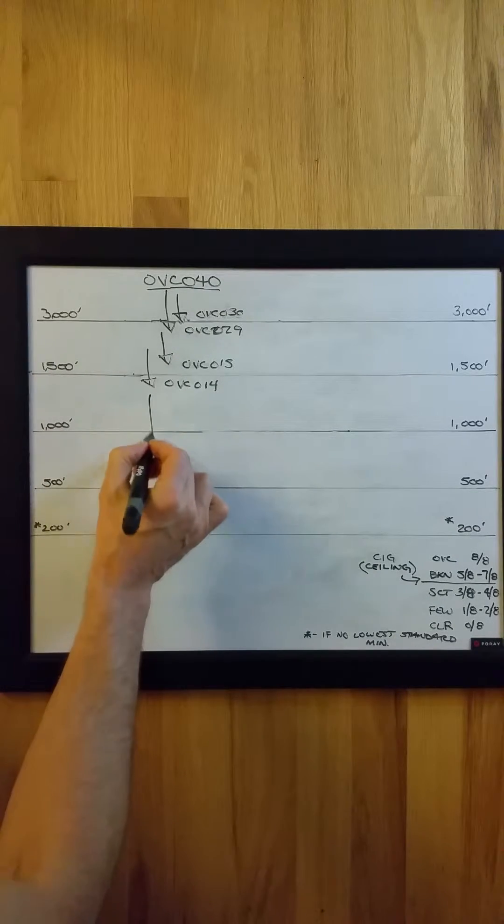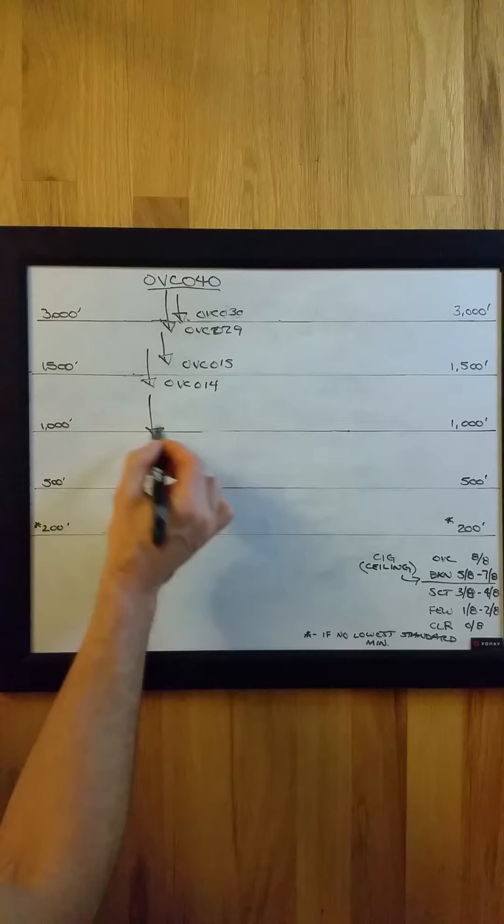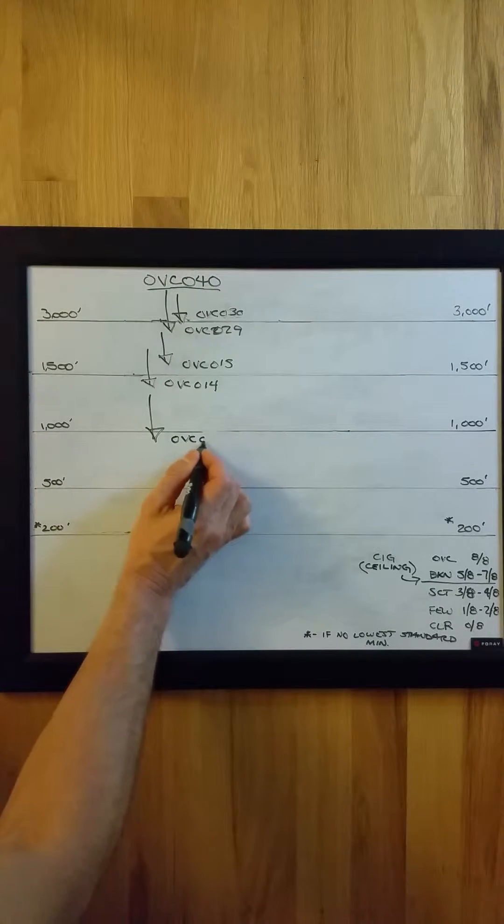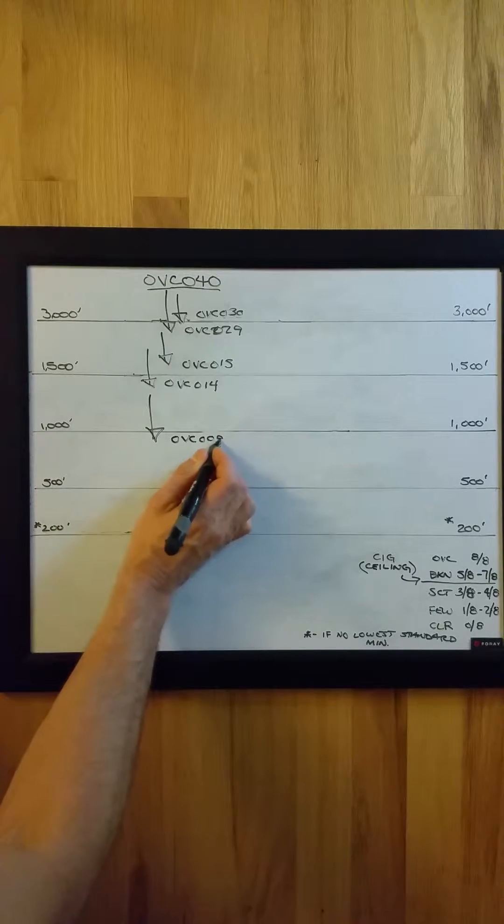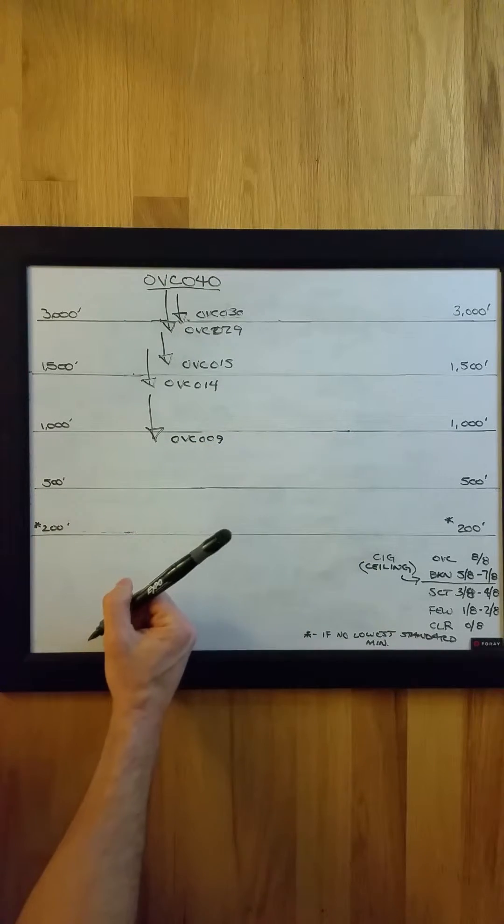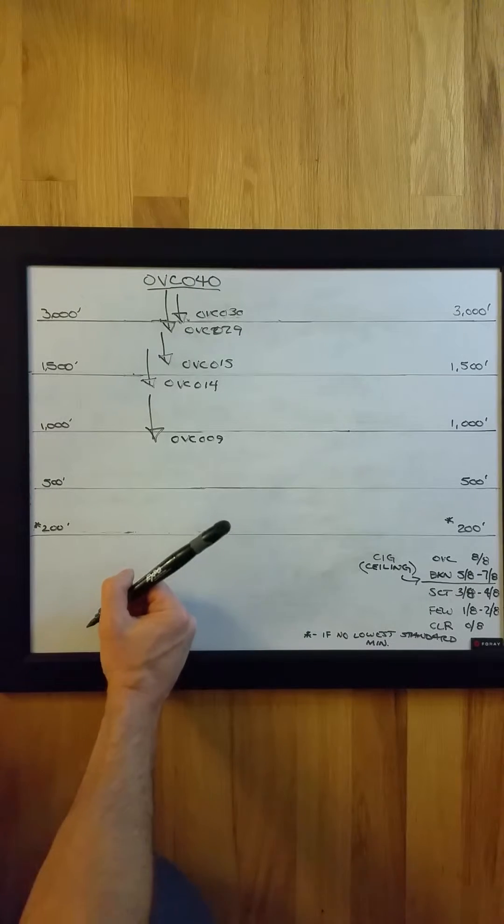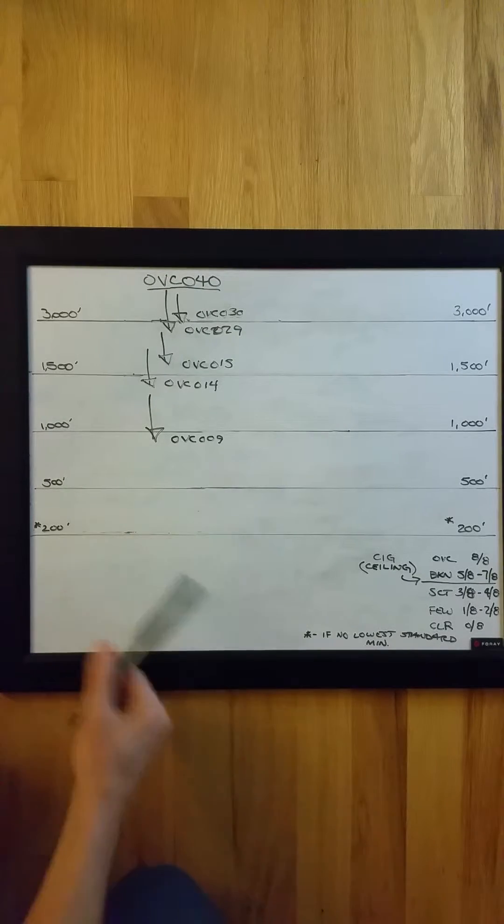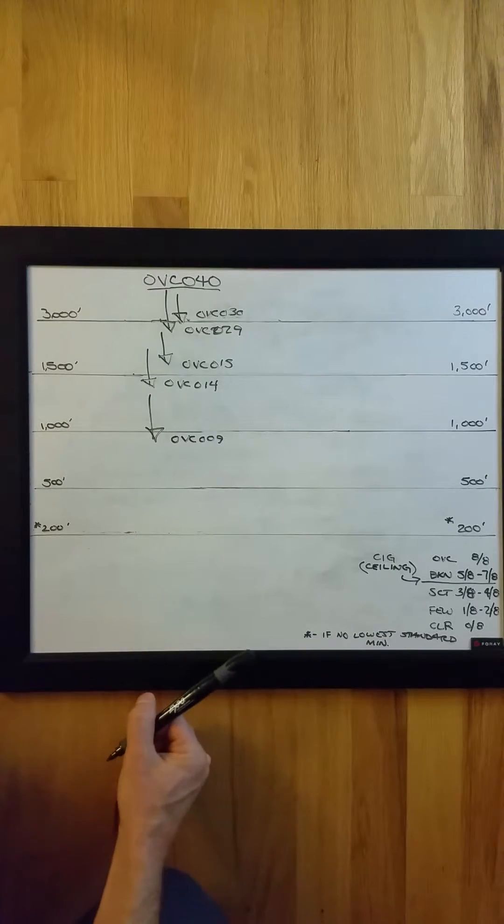And again, the next ceiling height would need to drop below 1,000 feet to overcast at 900 feet to trigger a special. And so on through 500 feet and 200 feet.